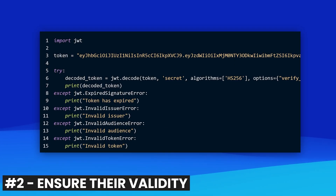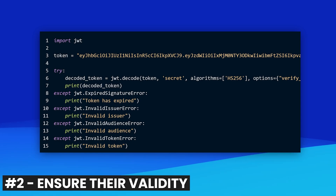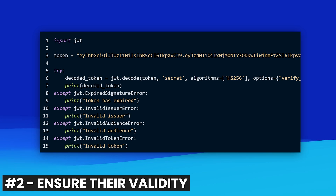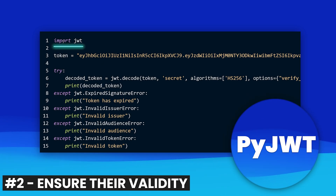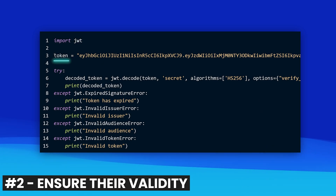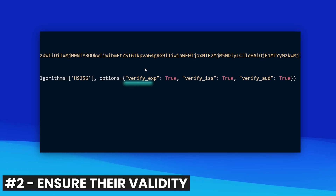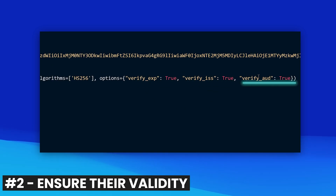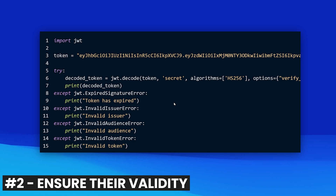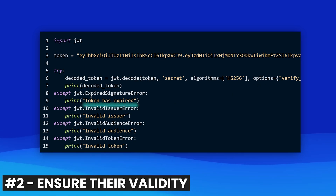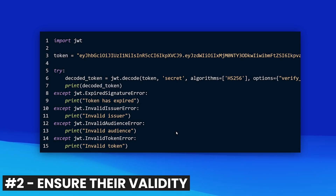Let's take a look at an example of decoding and validating a JWT in Python. We're using the library PyJWT and importing it. The token is coming in as part of a request — we verify the expiration, verify the issuer, and verify the audience, to name a few. If any issues are found while decoding the JWT, it will raise an exception, and we capture those using exception clauses. That's an example of verifying a JWT in Python.